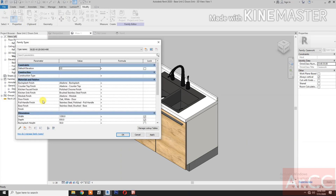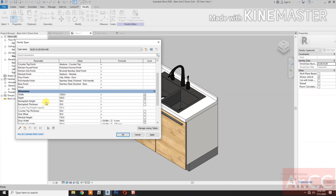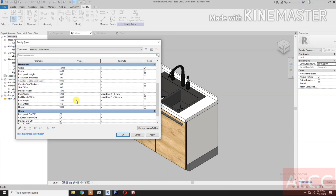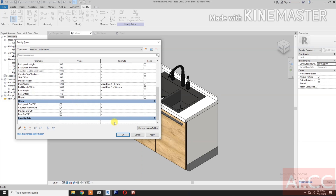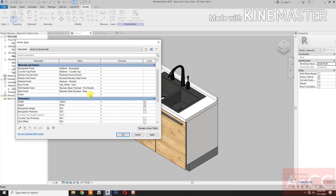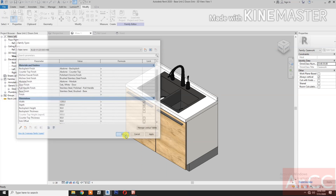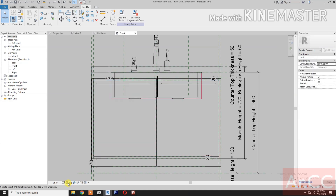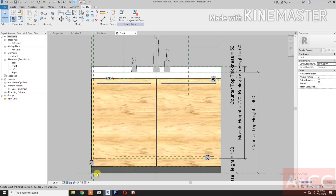Go to family types, let's check. Good. Go to front, let's change it to realistic. Double check — back to 3D view. Save the family.